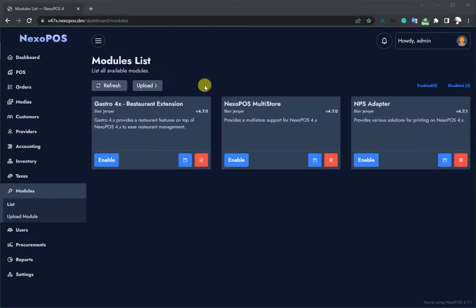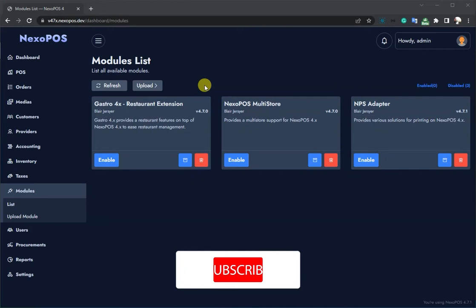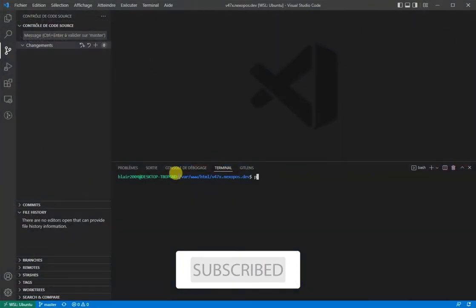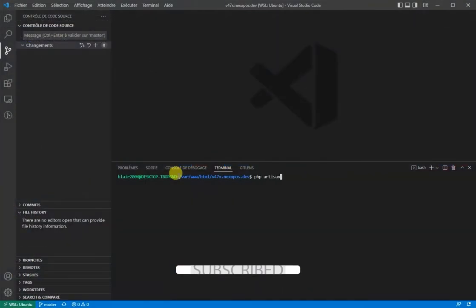Creating a module is a perfect way to add more features to NexoPOS. We'll get started by generating our module using the built-in command.